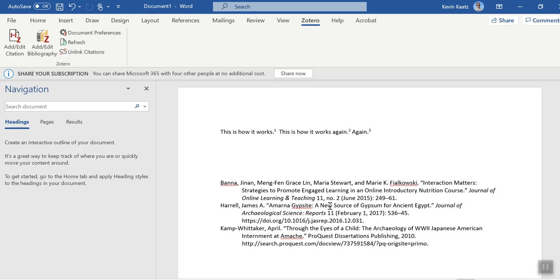Now that you've got a number of citations in your Zotero library, you can start using this in your classes to write your papers, and it'll save you a massive amount of time.